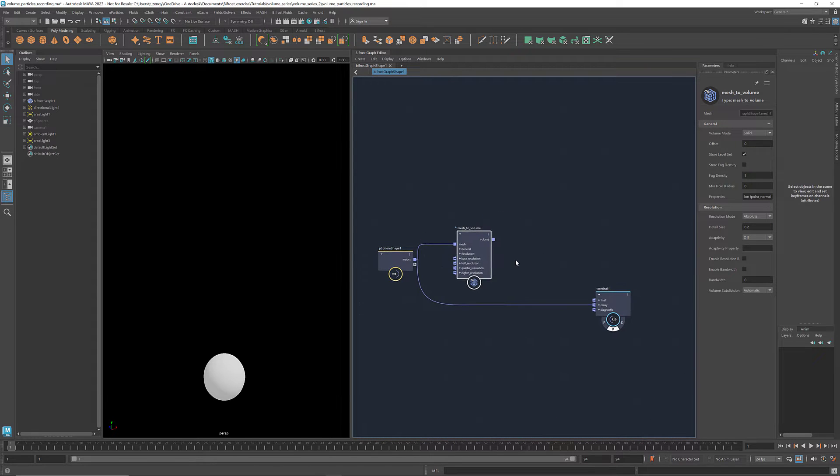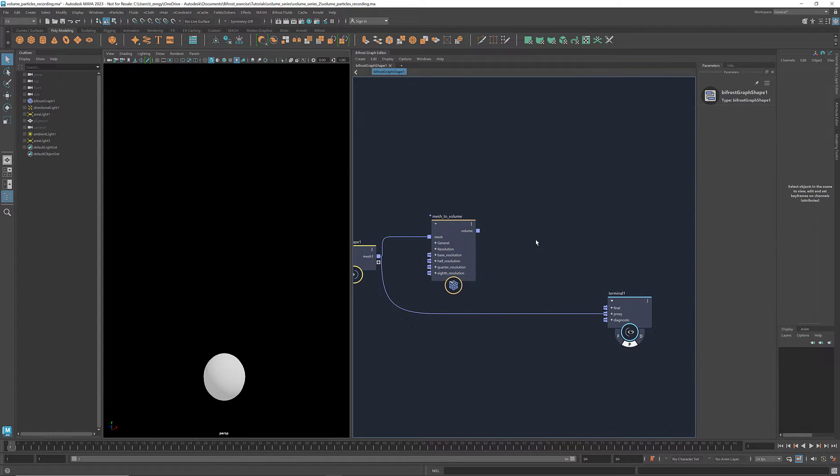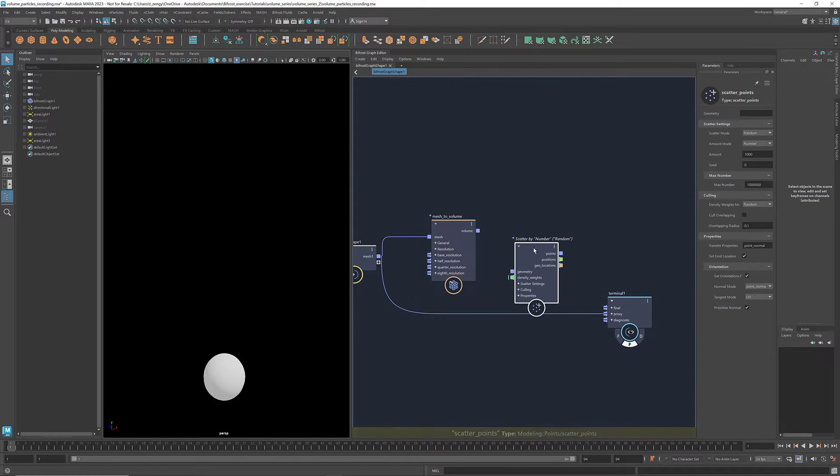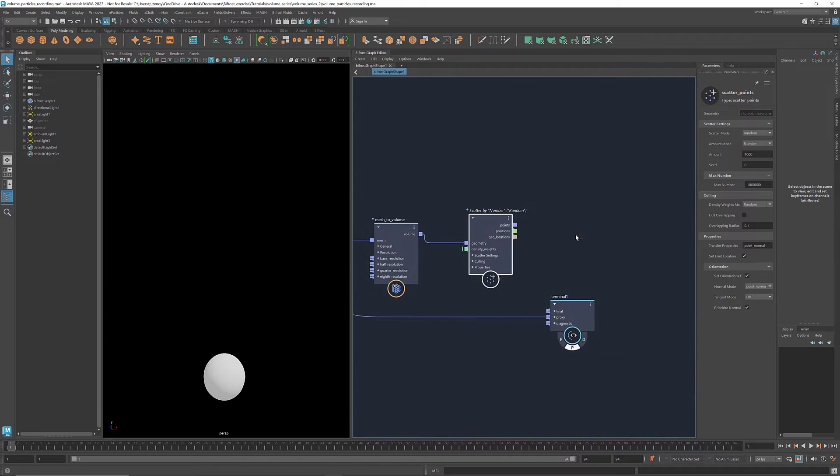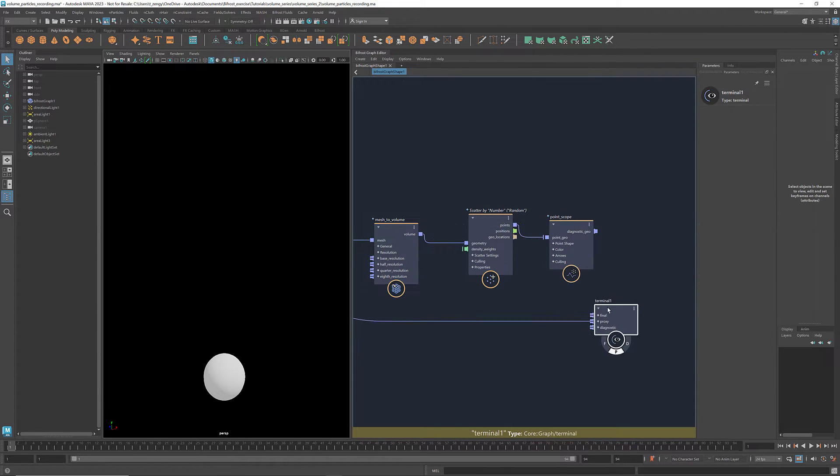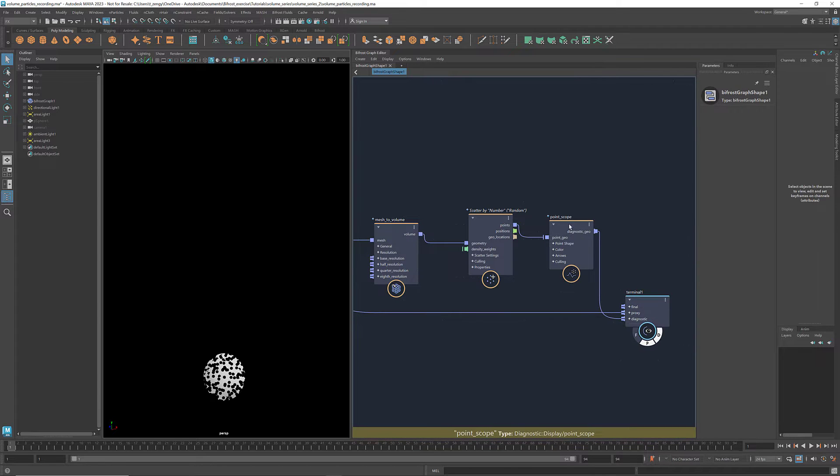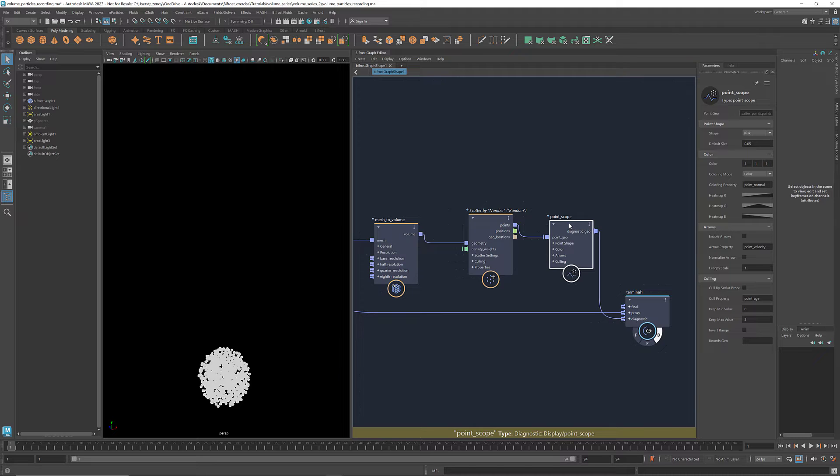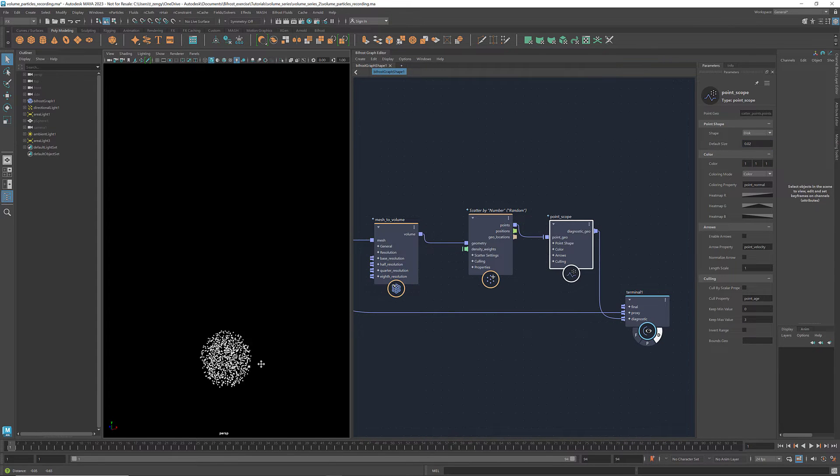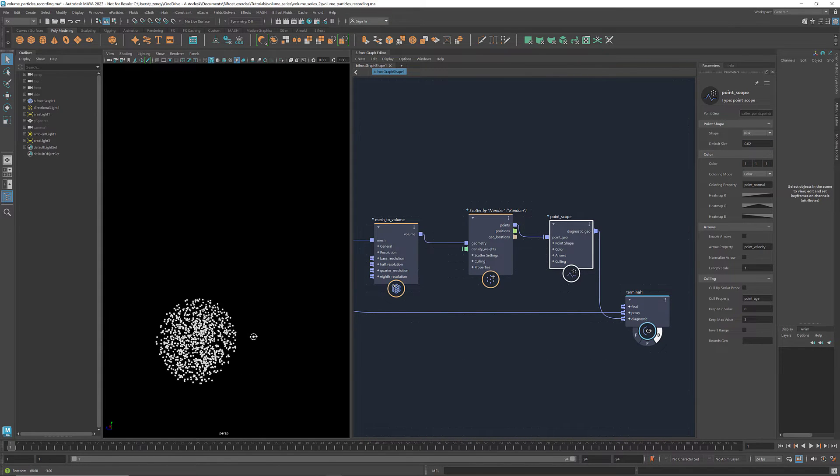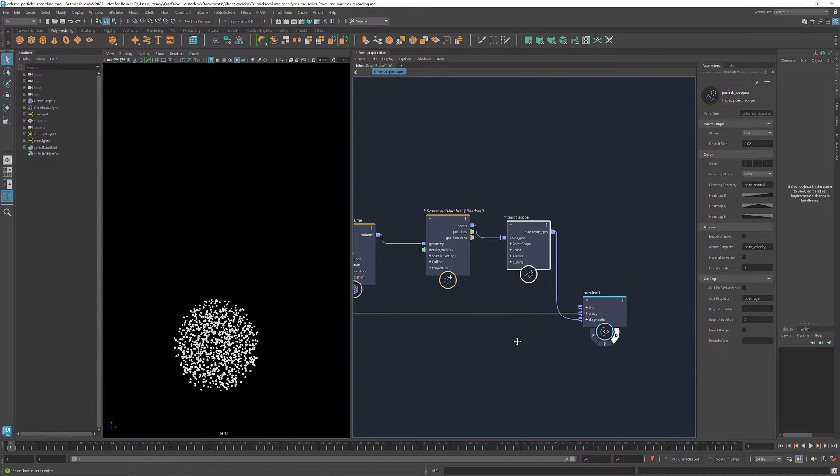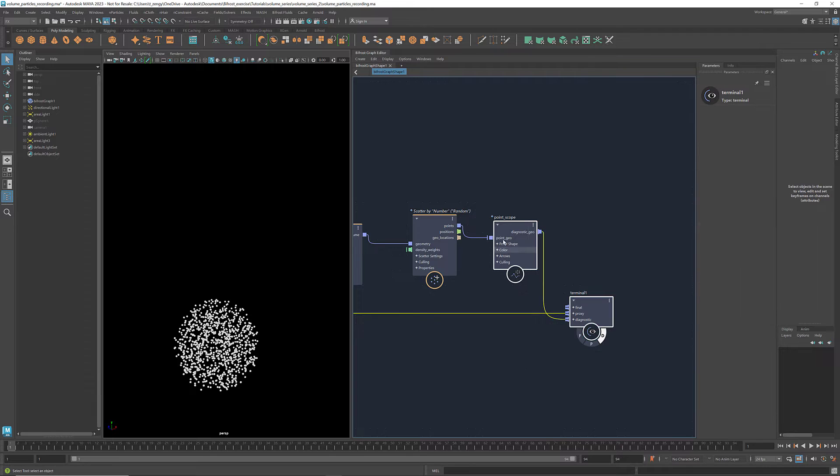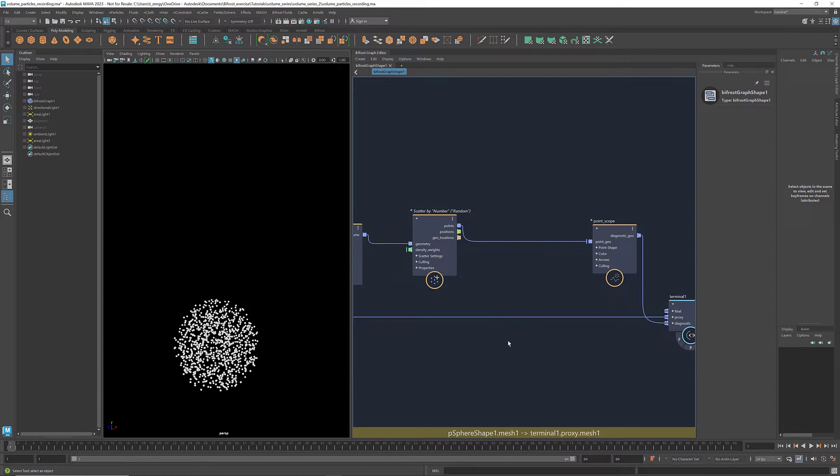To scatter points in the volume, let's get a scatter points node. This is the same node that we use when scattering on the surface. Connect volume to geometry and let's get a point scope to visualize it. We see that when scattering in volume, we have the space filled with points. We can also adjust the point size based on a voxel property, such as sign distance.